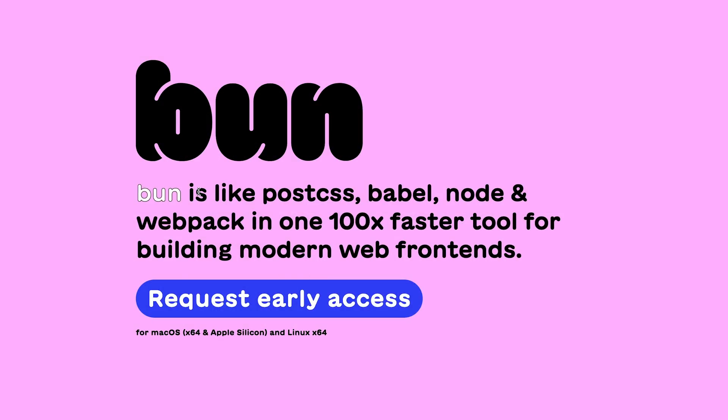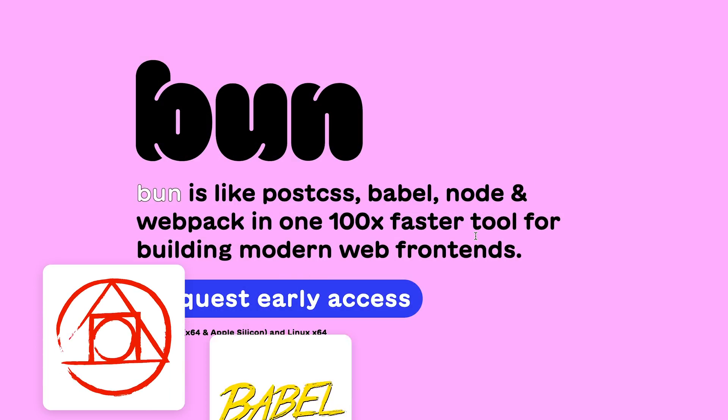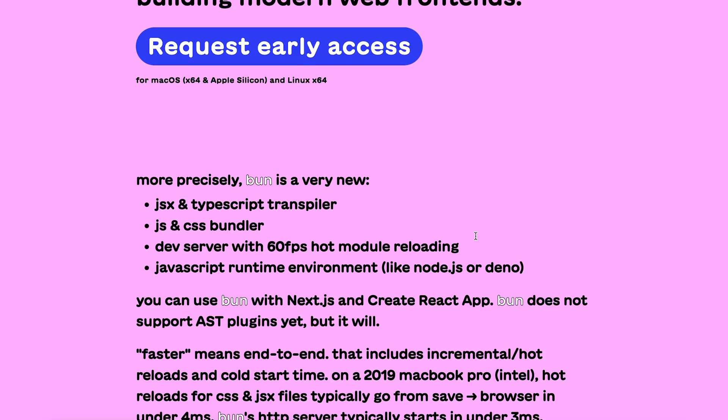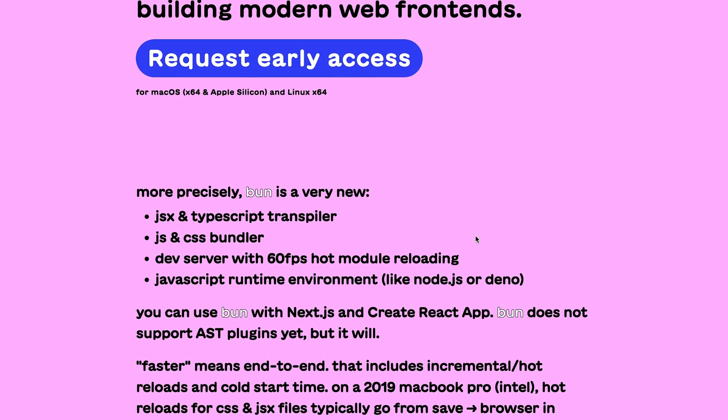Now Bun is like the website says, it's like PostCSS, Babel, Node and Webpack all in one but way faster than any other tool out there. Let's take this video to explore this tool a little bit, explore what's going on with this whole infrastructure and what does it mean for the future of JavaScript.